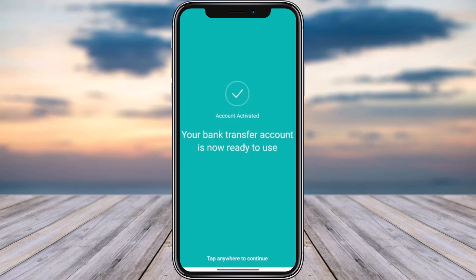There you go — your bank transfer account is now ready to use and you can use it however you like. That's how you can simply set it up. Hope this video was helpful to you all. Thank you so much for watching and I'll see you guys in our next video.